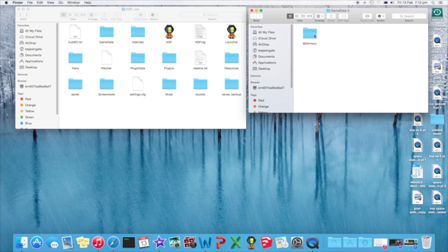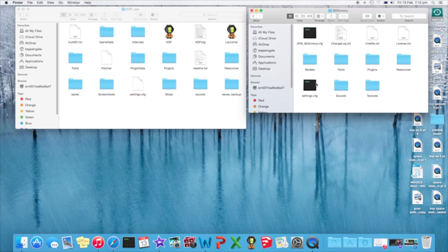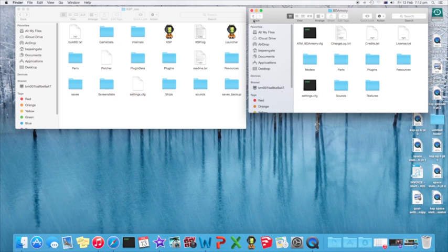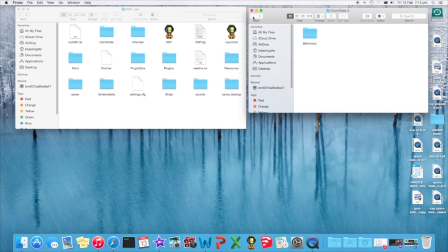So what I'm actually going to do, open it up and you'll see Models, Parts, Plugins, Resources, Sounds, Textures, other stuff. Don't even bother with that, just go back.